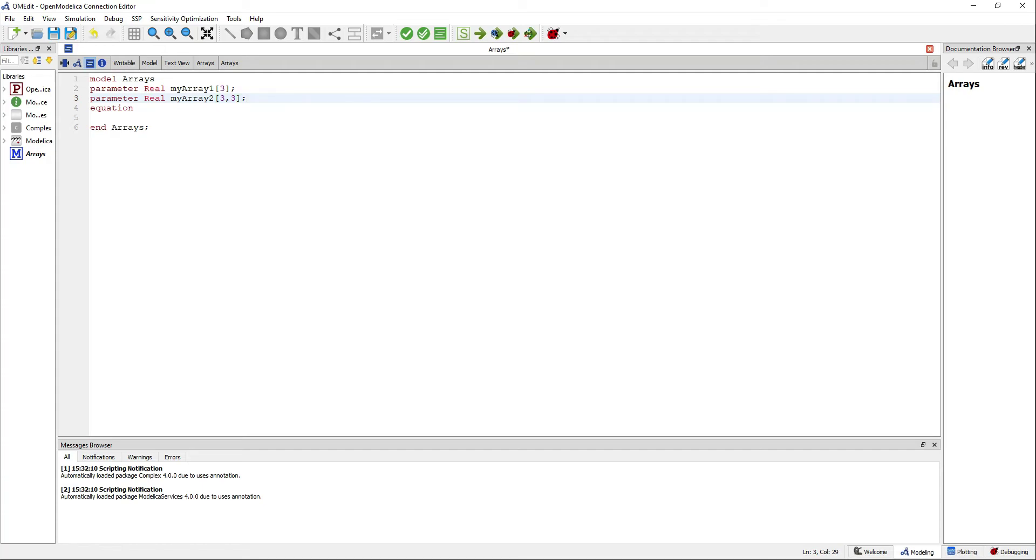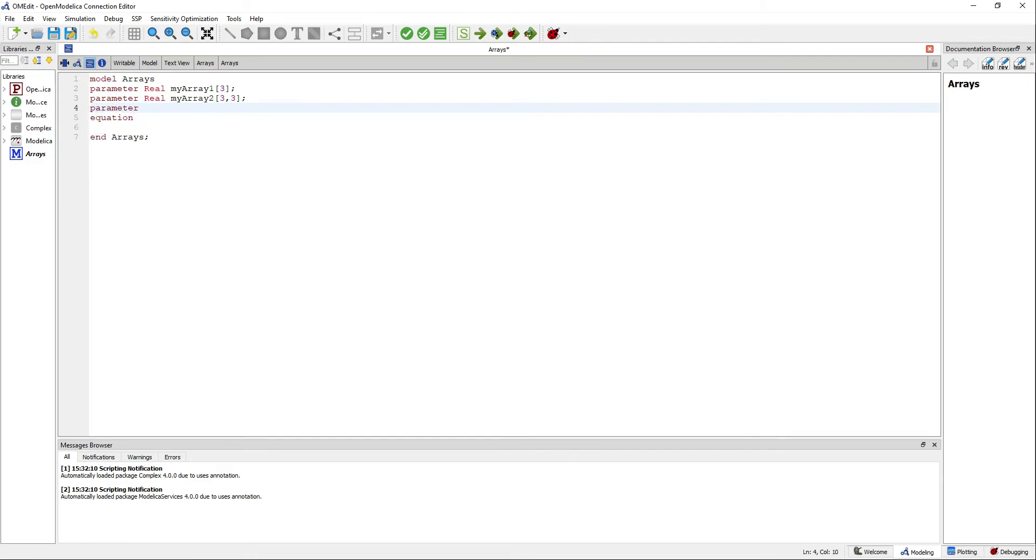You can define a real parameter, for instance dimension in this case, and use it to define the dimensions of a matrix.